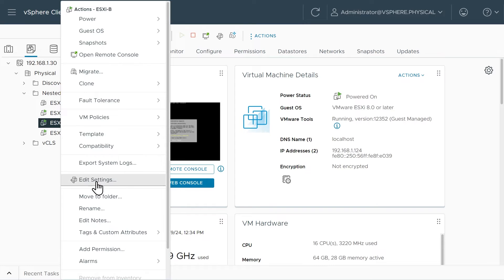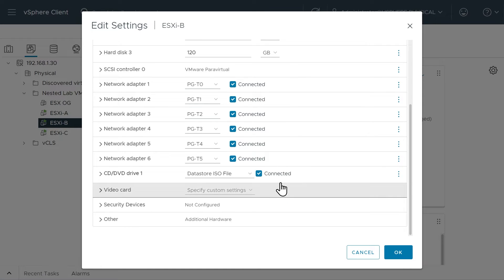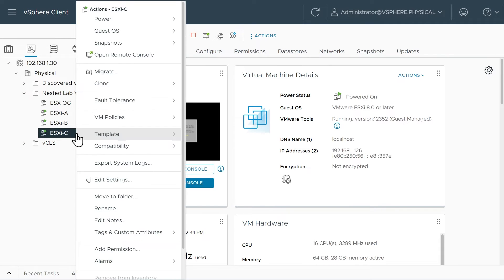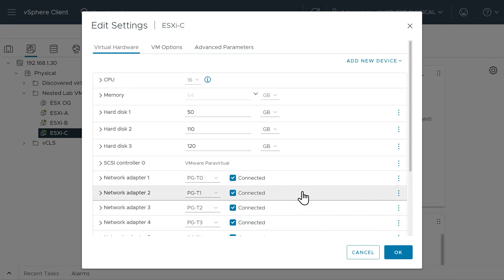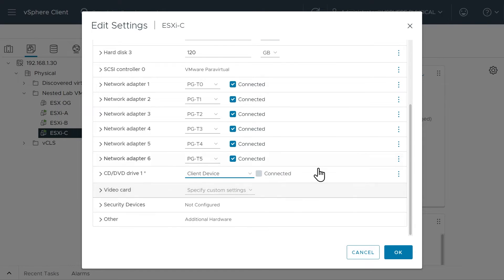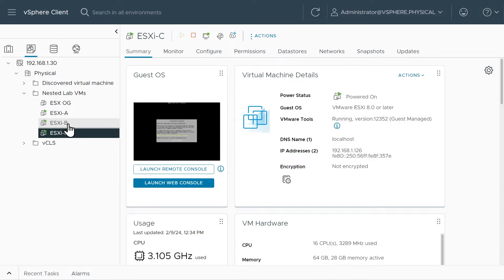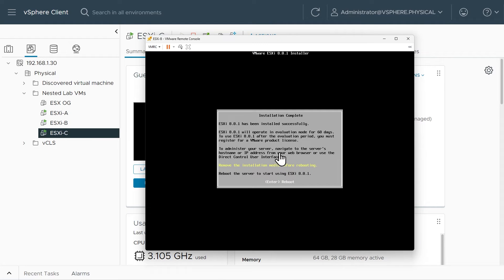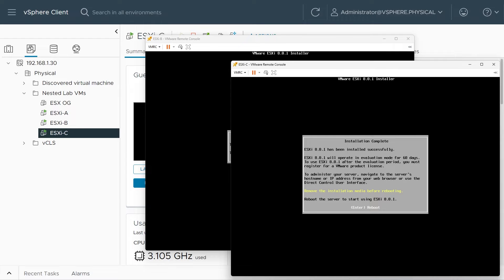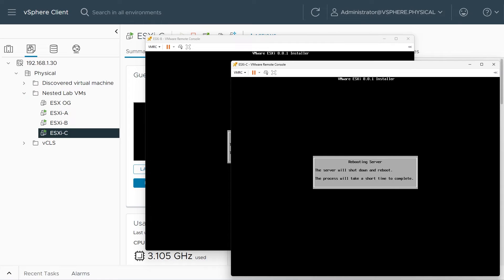We'll right-click on ESXi B, click Edit Settings, scroll down, and set it to Client Device to remove the ISO, then click OK. Same thing for ESXi C: right-click, Edit Settings, go down to the CD/DVD drive, set it to Client Device to remove the ISO image, and click OK. Then we'll go back to the remote consoles for ESXi B and C and press Enter to trigger the reboot — there's B, we'll press Enter, and it's on its way; and here is ESXi C, press Enter, and it is on its way.